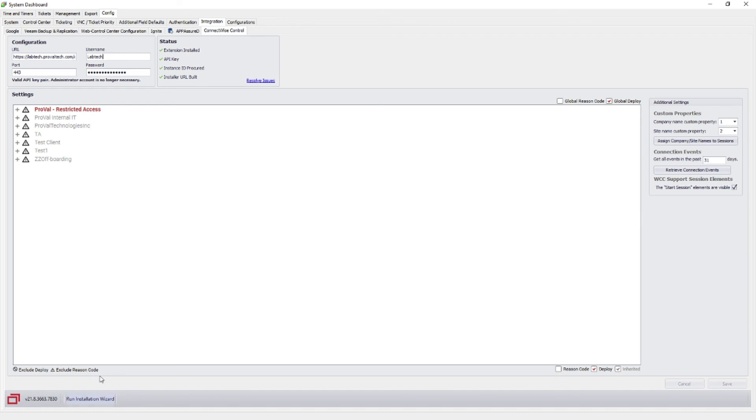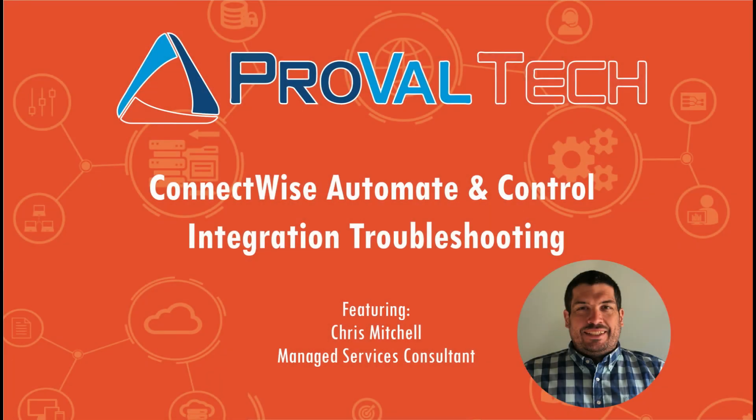Thanks for watching. We post a new video each week to share our knowledge on ConnectWise Automate. To learn more about what we do, please visit ProValTech.com, and there's a link in the description below.